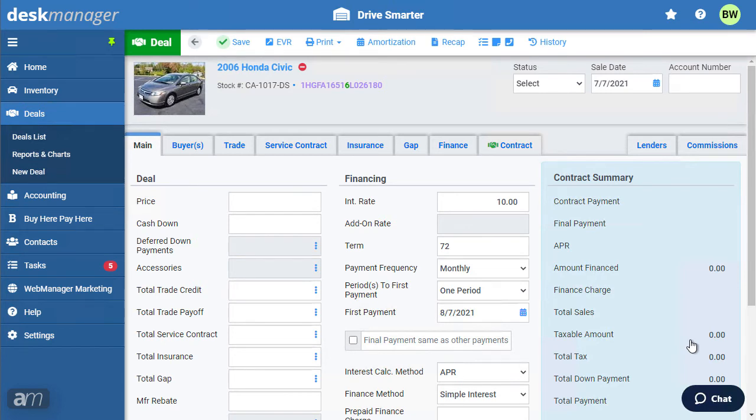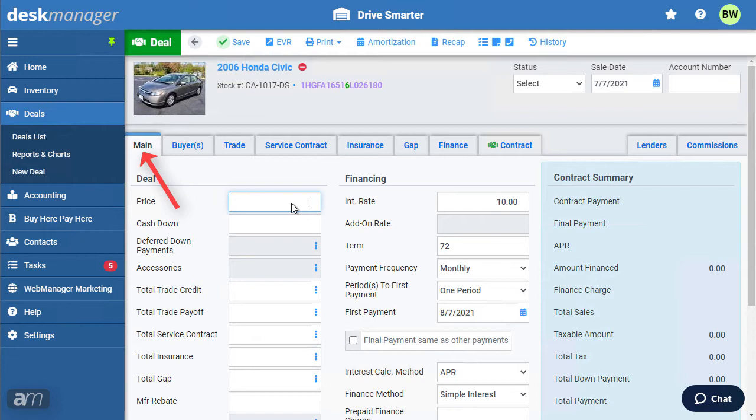After creating a deal or navigating to the deal in the deals list, you'll arrive at the main tab. The main tab is where you'll structure your deal, from the cash price and cash down to interest rates and first payment dates.